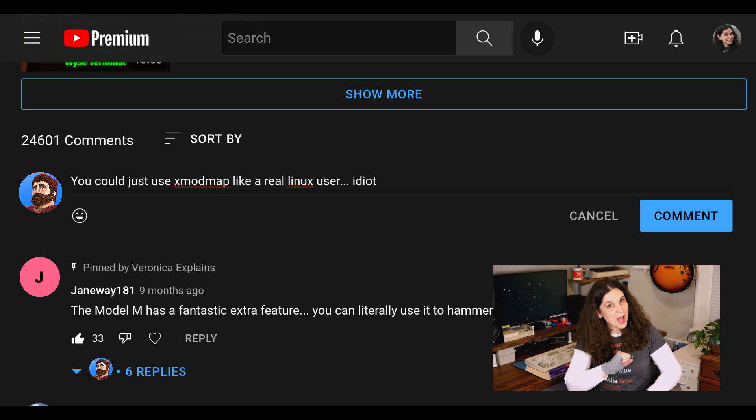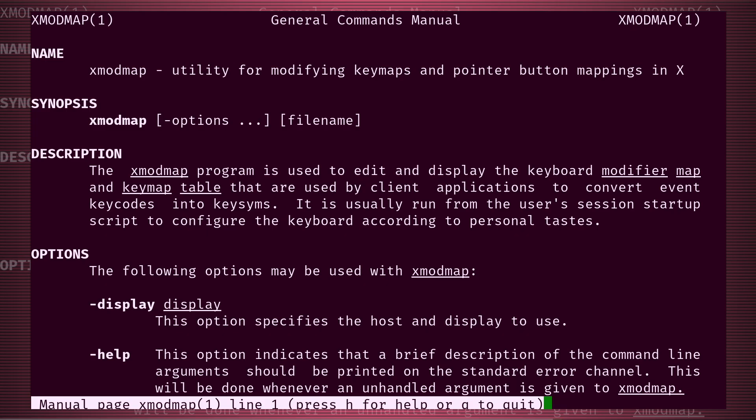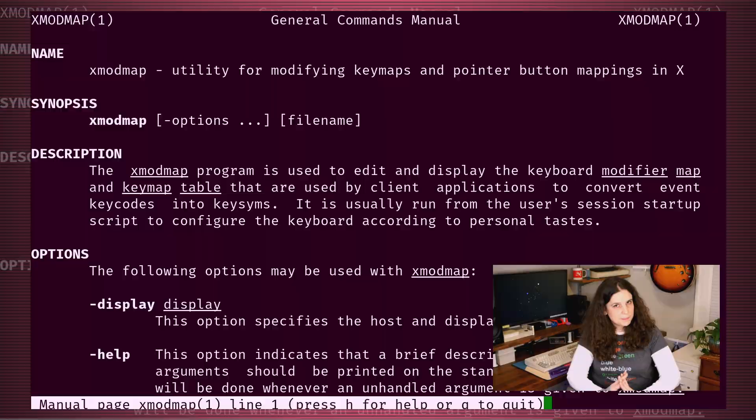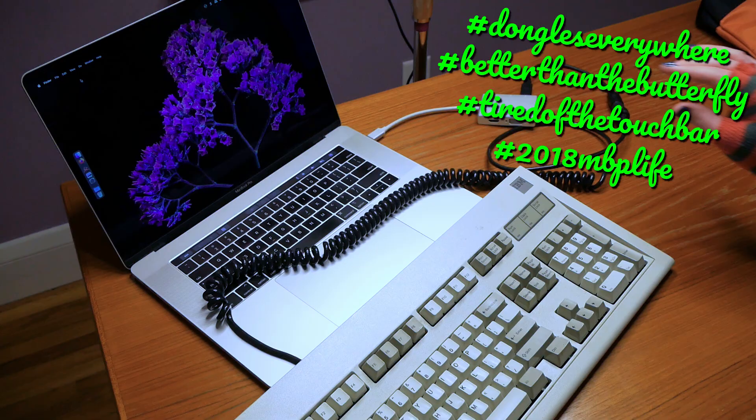Before you comment about xModMap or AutoHotKey — sure, you can use software-based solutions to remap keys. For me personally, I'd prefer a plug and play adapter with no fuss once I set it up, as I frequently move my keyboard to other machines or operating systems for testing purposes. I don't want to fiddle with software from one machine to the next. I just want it all to work, and that's what we're going to get with the Soarer's Converter.